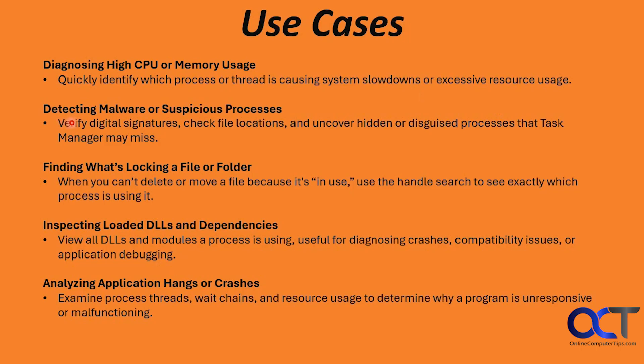Detecting malware or suspicious processes: you could verify digital signatures, check file locations, and uncover hidden or disguised processes that Task Manager may miss. Finding out what's locking a file or folder: if you ever get one of those messages that you can't delete or move a file because it's in use, you could use this to find what process is locking that file.